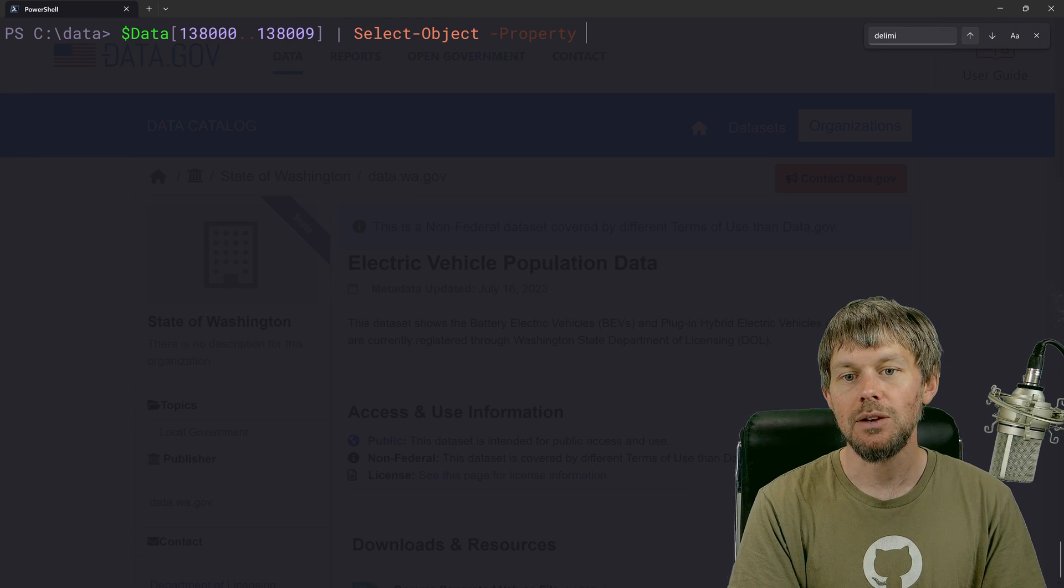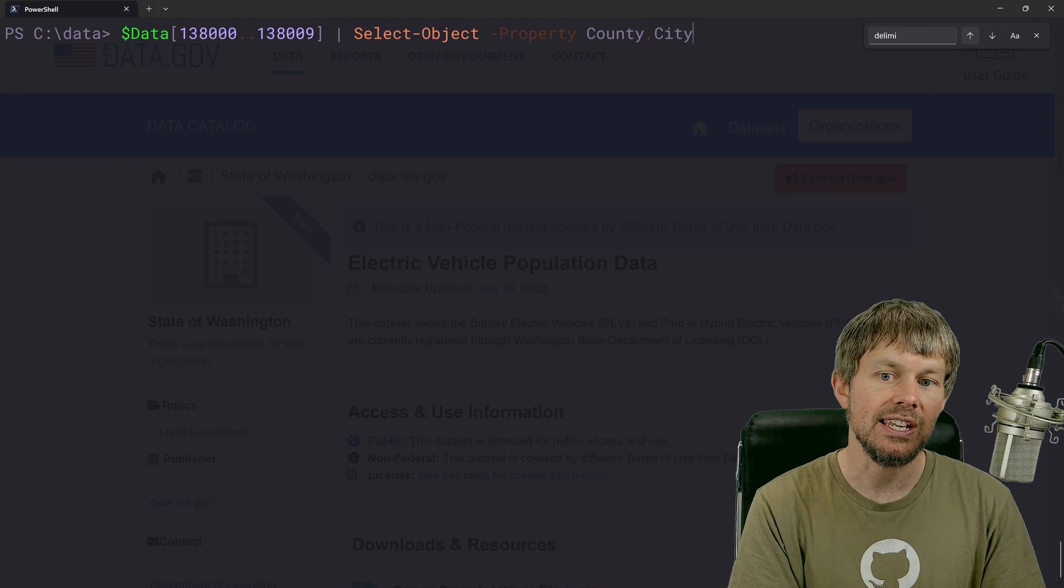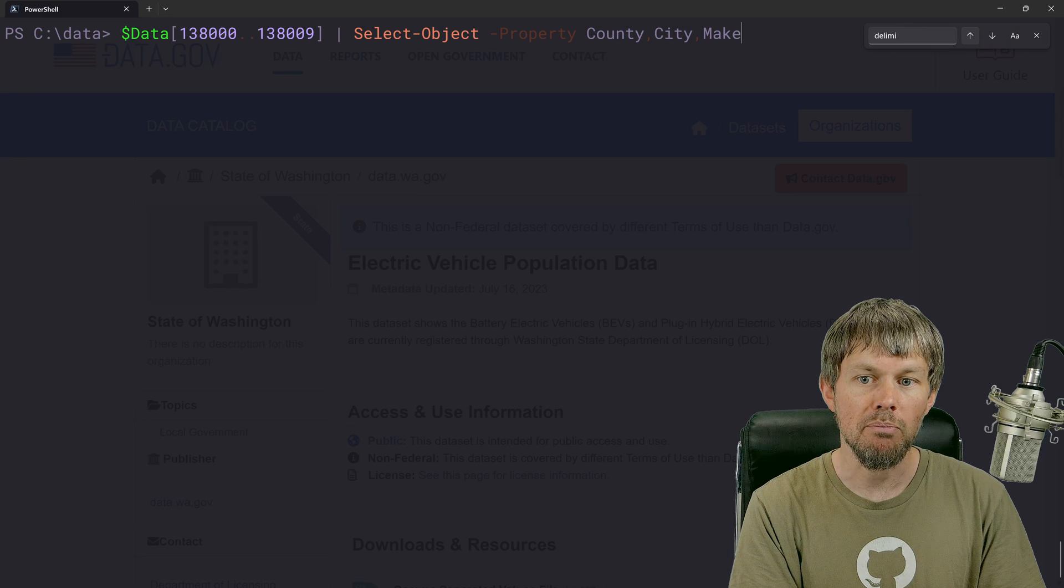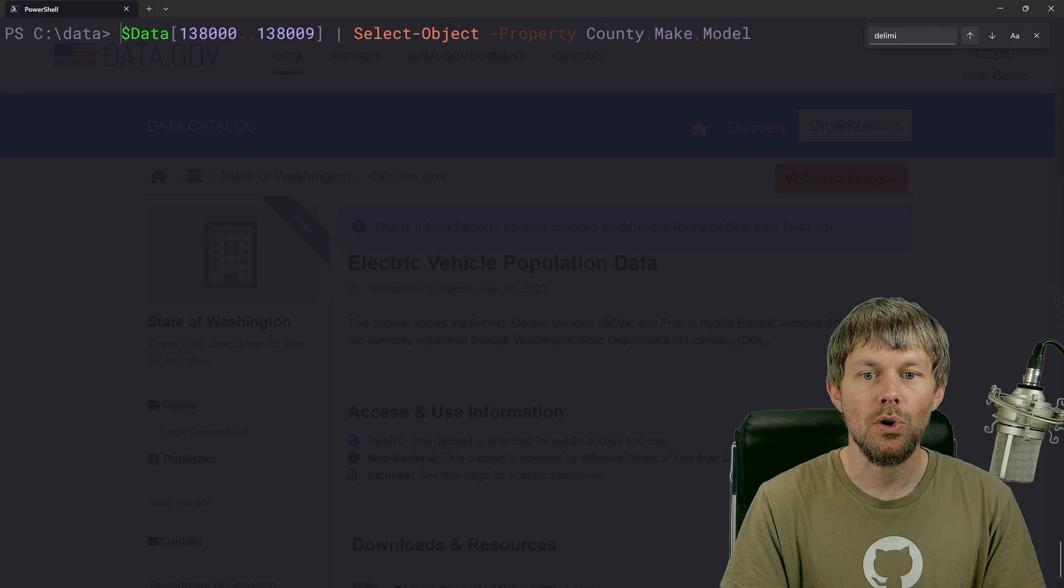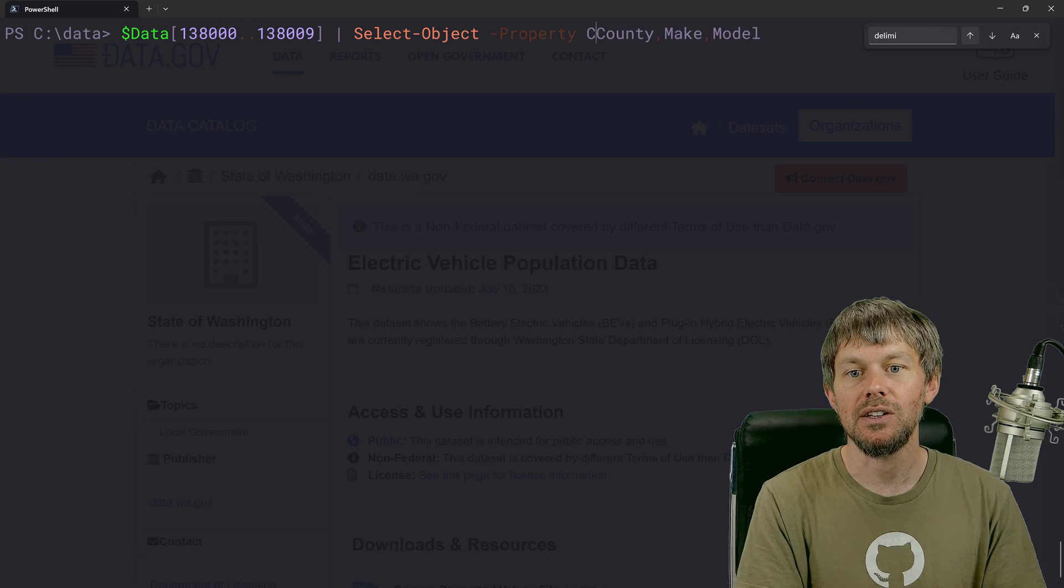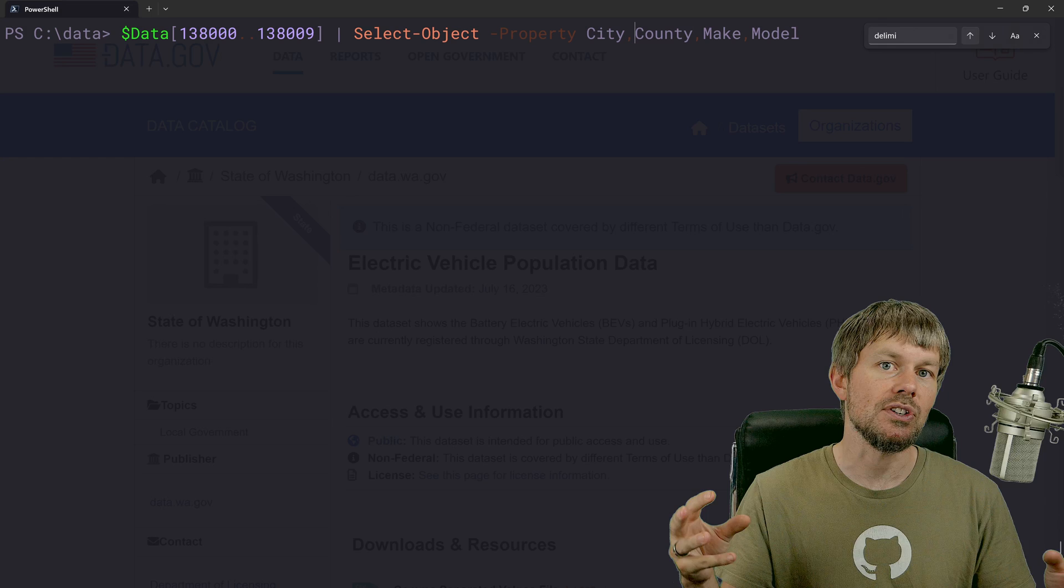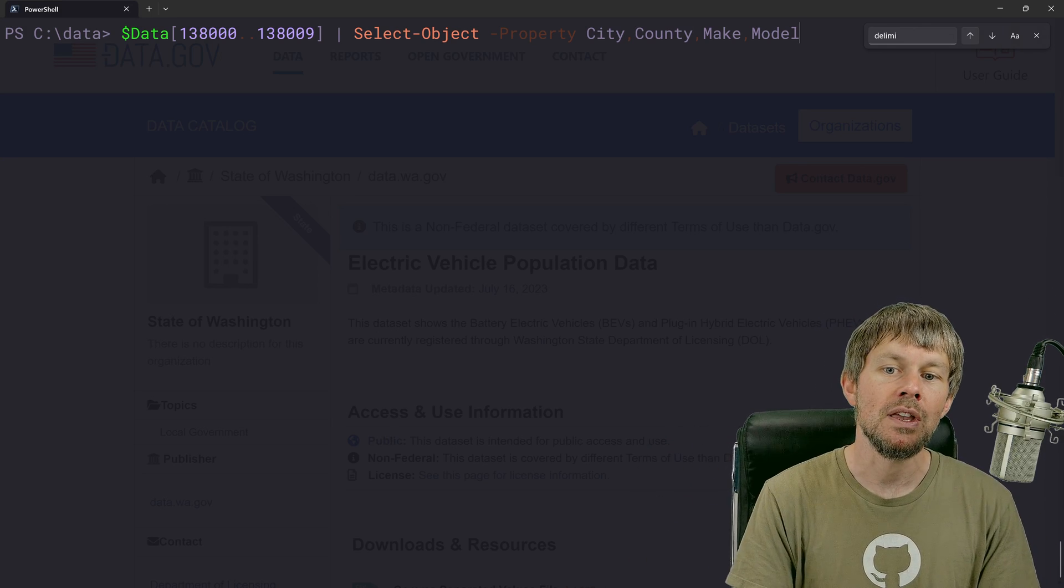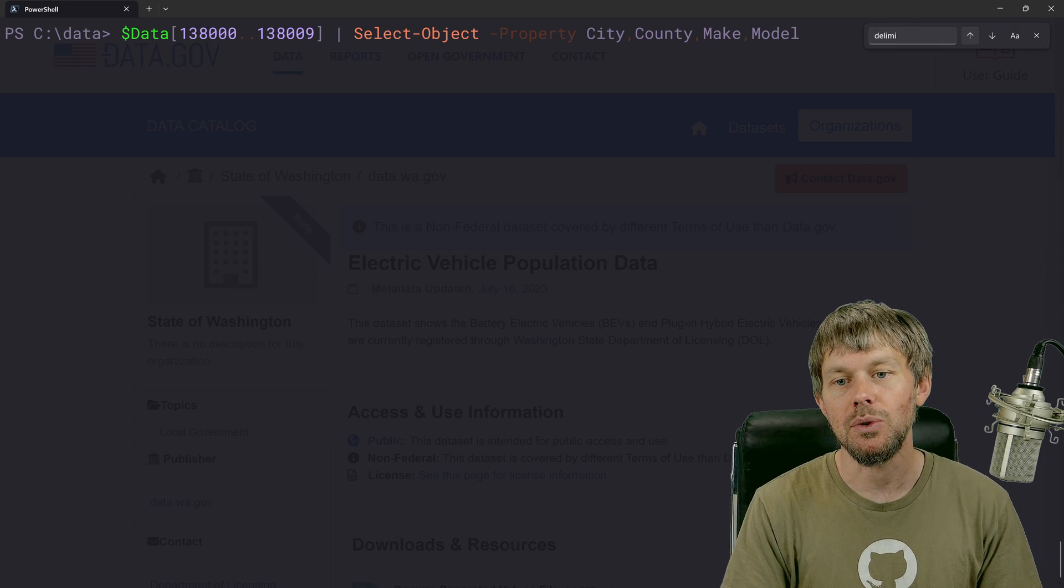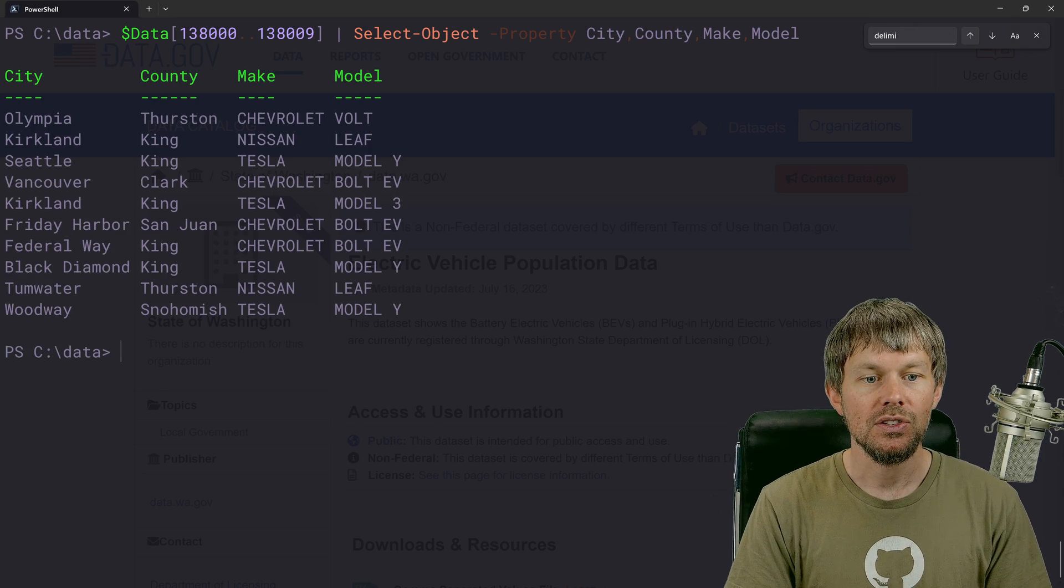So once again, we're going to choose county, city, and we'll do make and model. And I'm actually going to put city before county right here, just because the city is kind of a smaller entity and a county is a much larger entity. So I'm going to start with the smallest and then kind of move up to the larger county there.